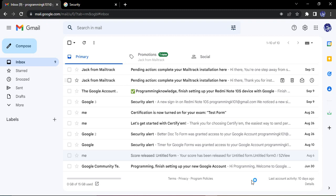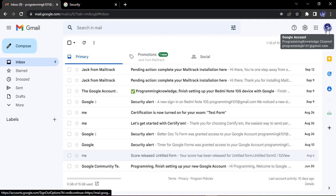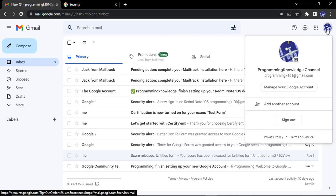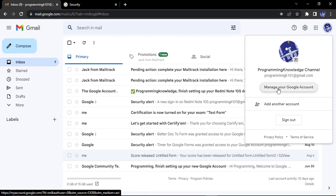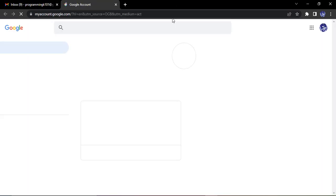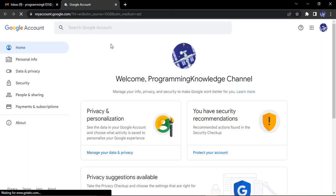Once you have opened your Gmail, you need to click on your profile icon which is present on the top left corner. Go to Manage Your Google Account. Now this will open up your Google Account page.